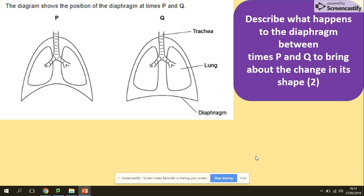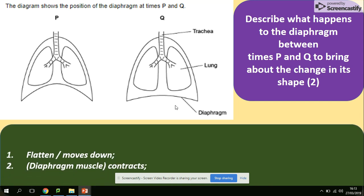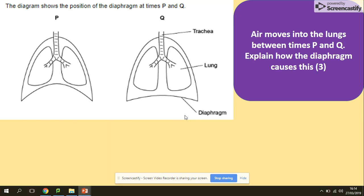Now some practice questions. The diagram shows the position of the diaphragm at times P and Q, and you need to describe what happens to the diaphragm between times P and Q to bring about this change in shape. It's a describe question — say what you can see. What you can see is that between P and Q the diaphragm flattens, and this is because the diaphragm muscles contract.